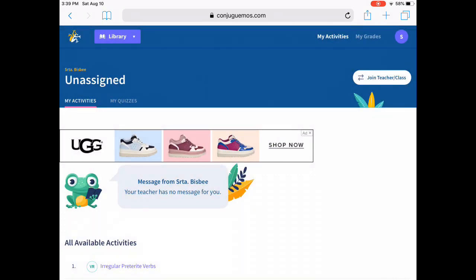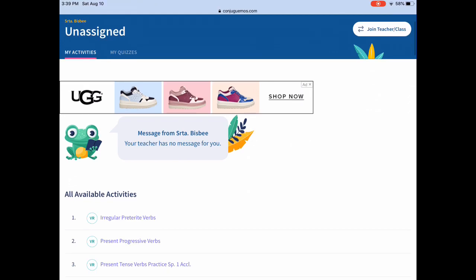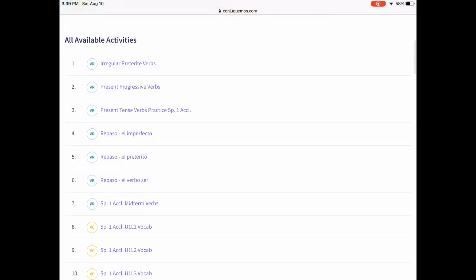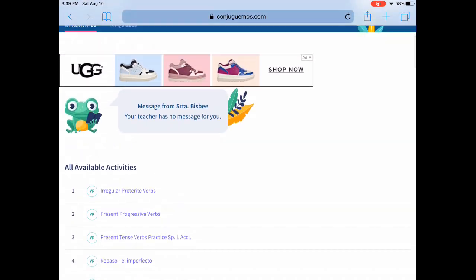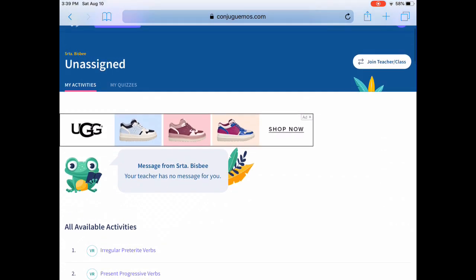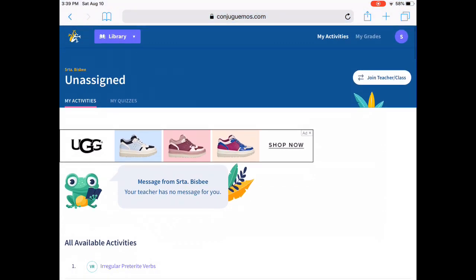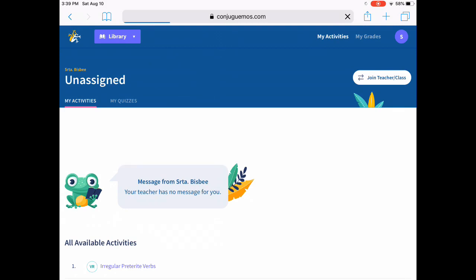This is the first page when you log in. Any custom assignments I make will be found underneath here when we do them. Anytime you need to get back to this screen, just click the frog in the top left corner and you're back to the home screen.